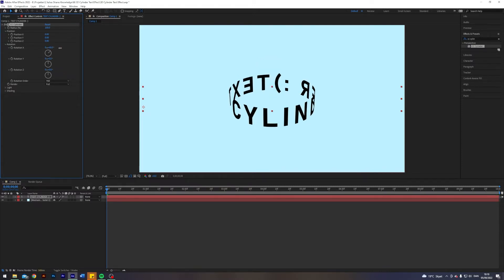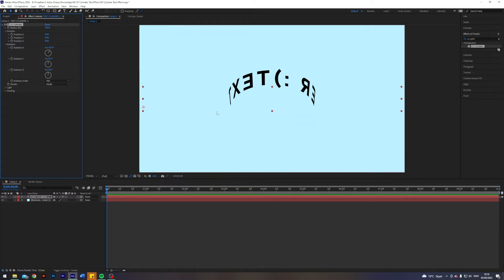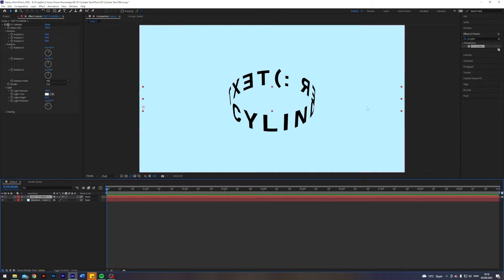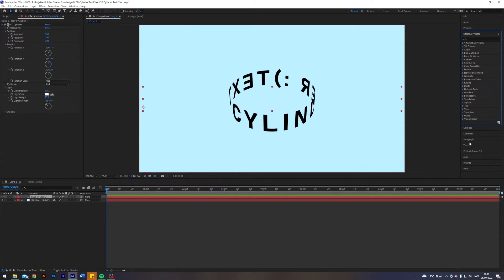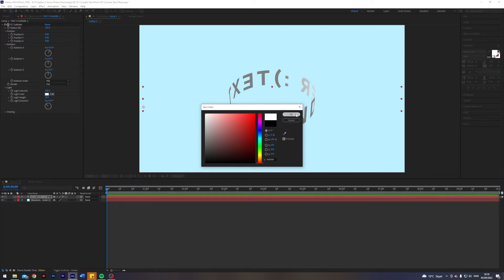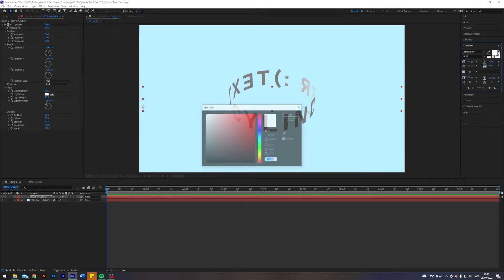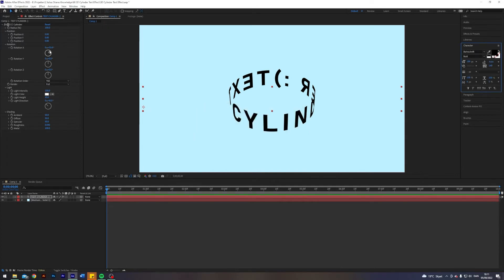We can also play around with the renderer. If we change it from full to outside, we'll only render the front of the cylinder. Or we can render the inside, which renders the back. For now let's keep it at full. We can also play around with the light — let me change the text color to white so we can better see the light and shading. But I'm going to leave the text black and leave the light and shading as they are.